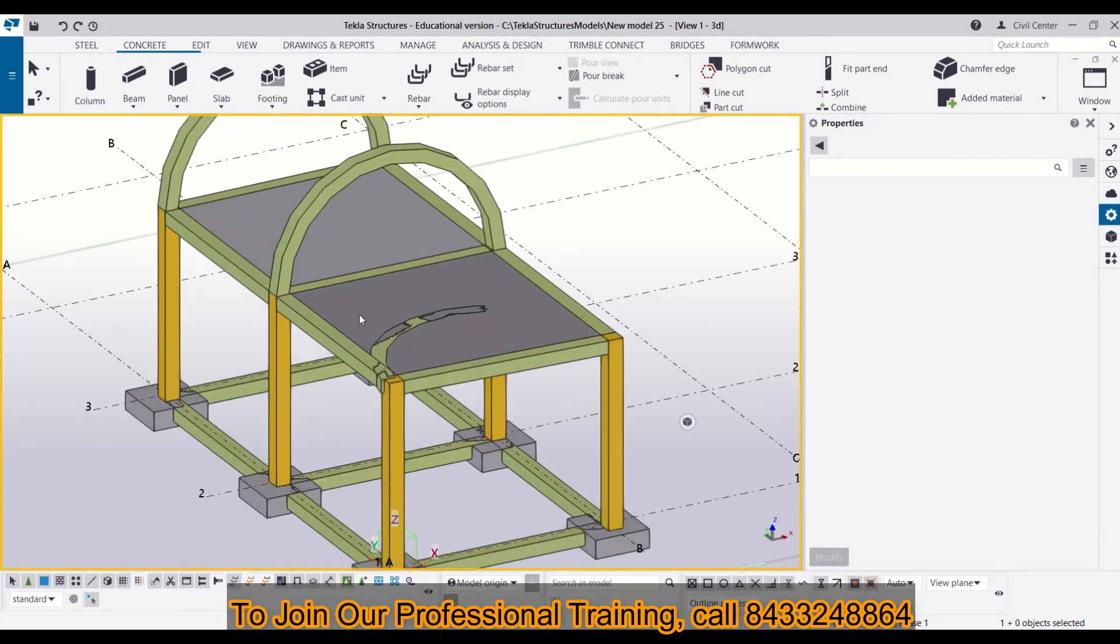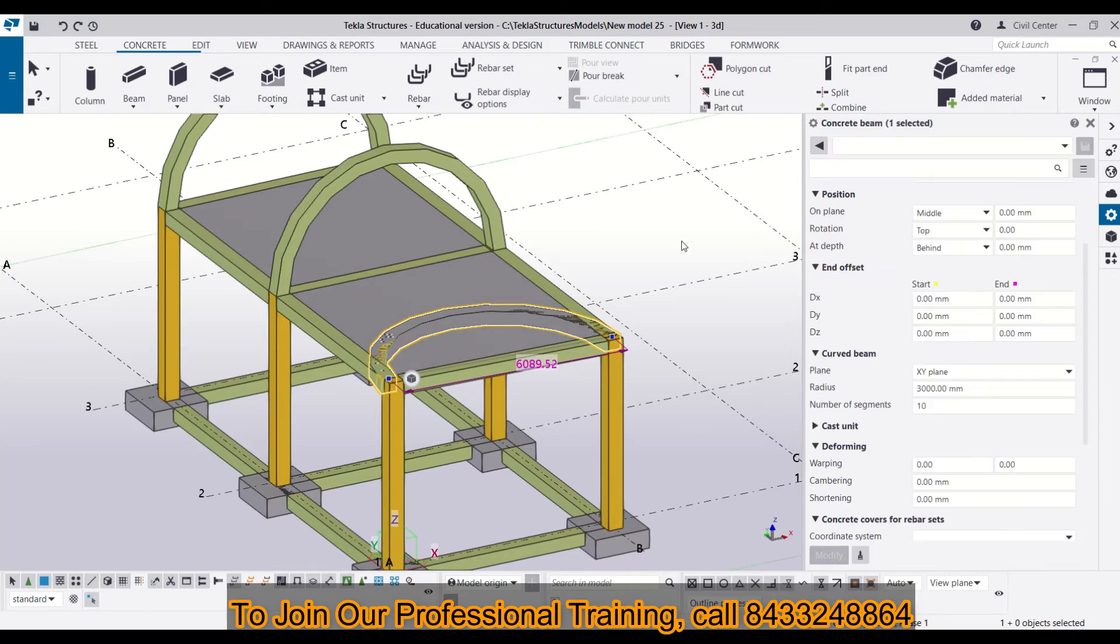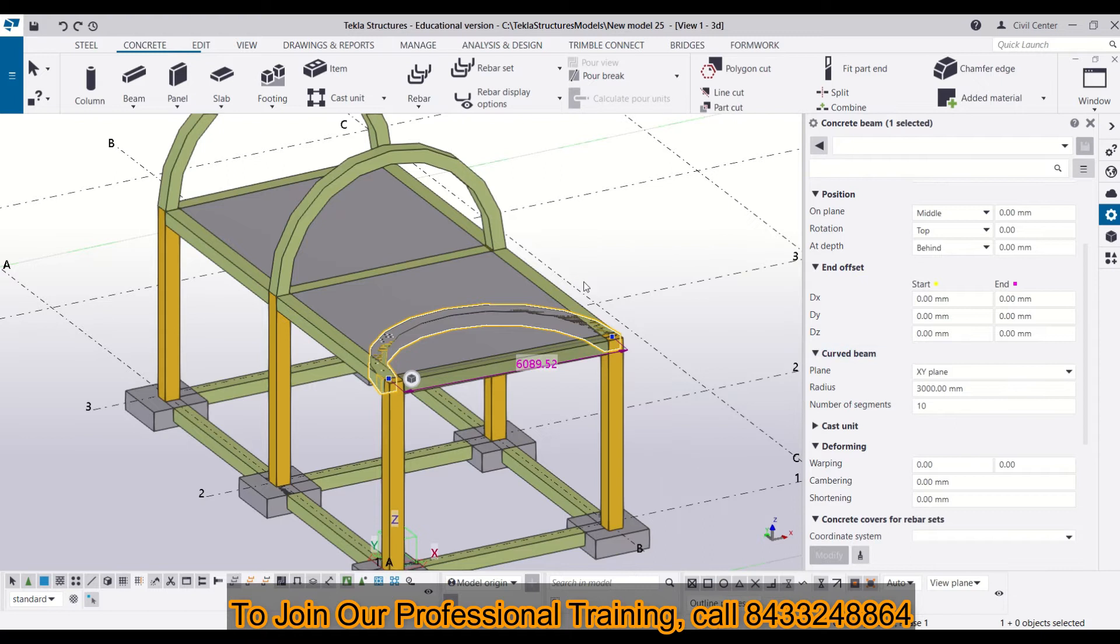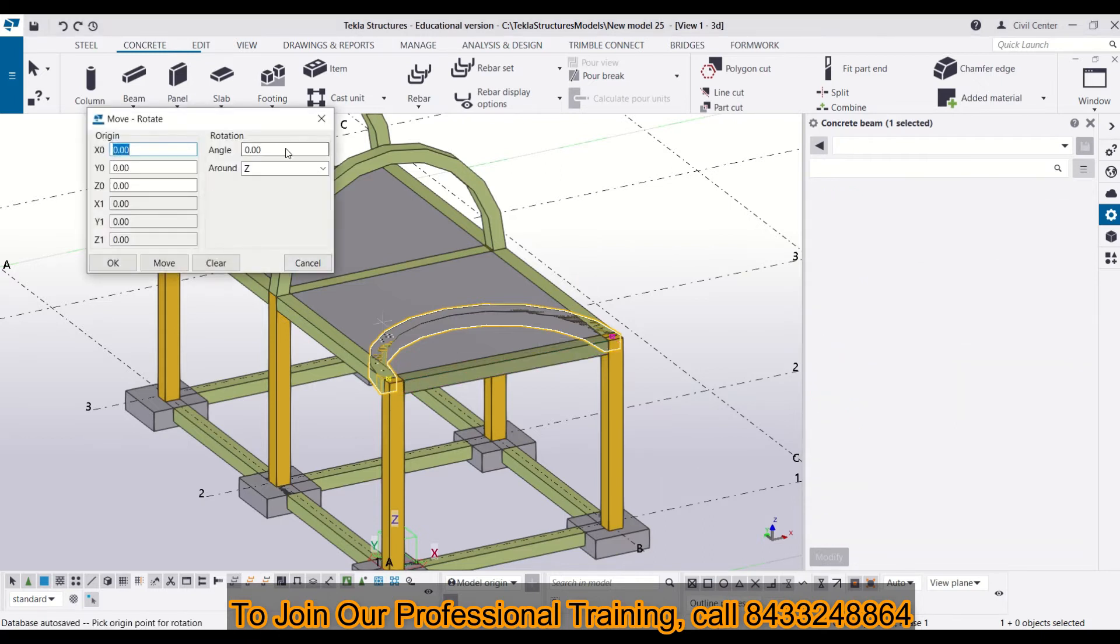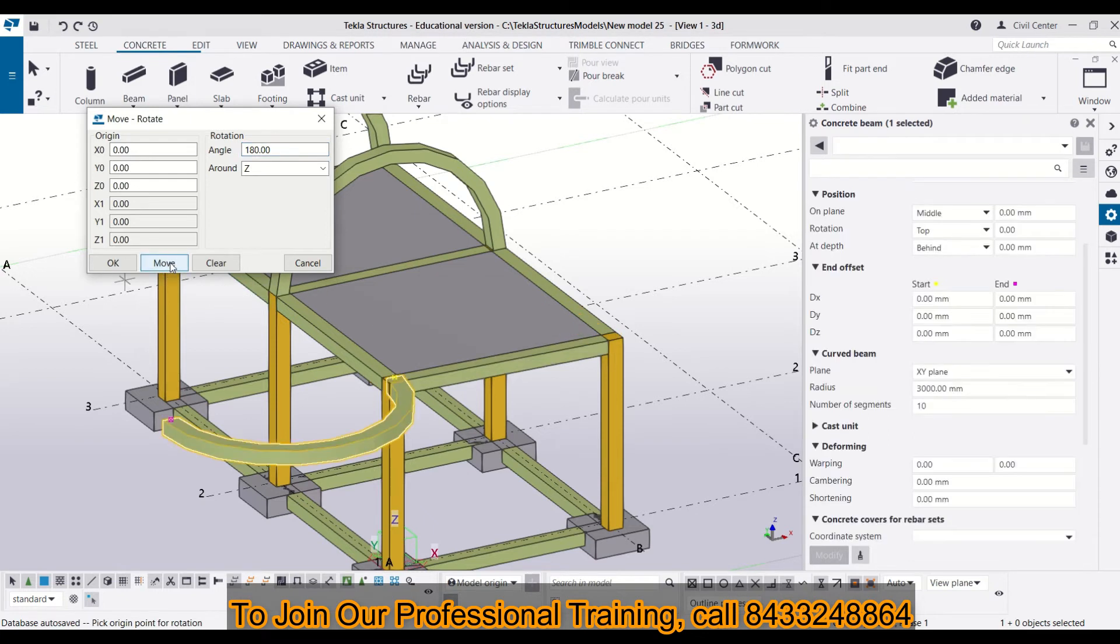Now, if you want to rotate it in any particular direction, that can be done just by simply clicking on move special and then rotate. From here I will change the angle and click on move. And you can see this has been moved.